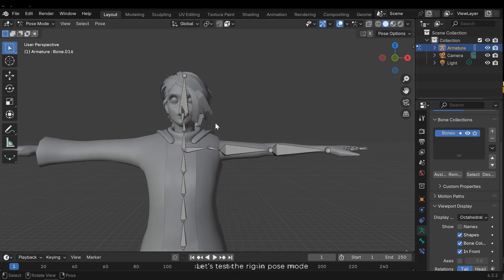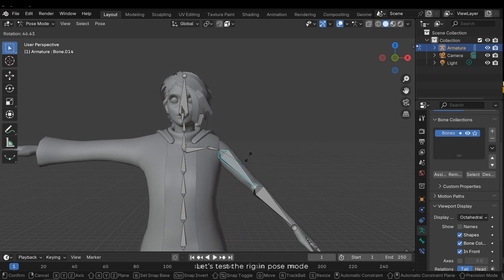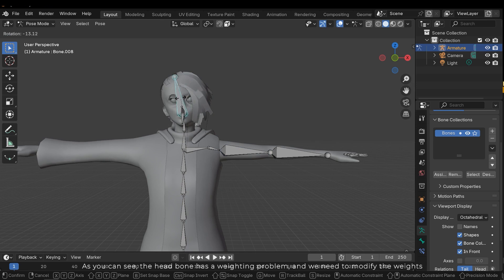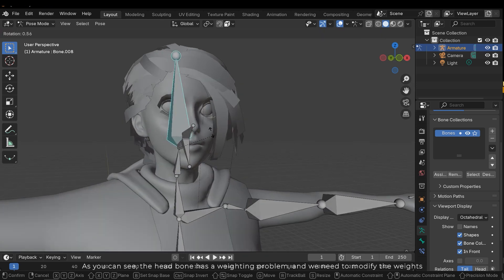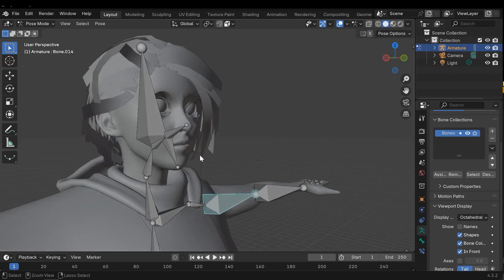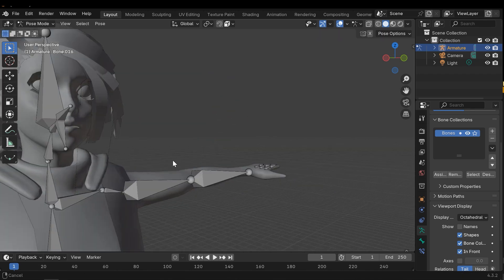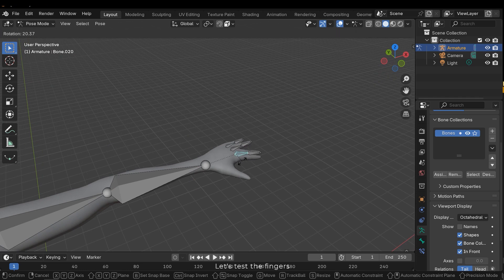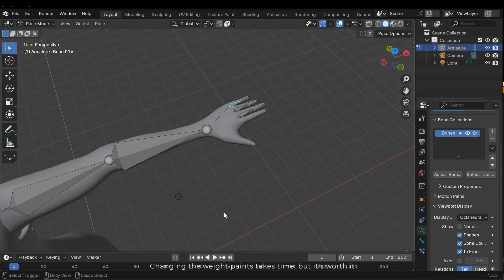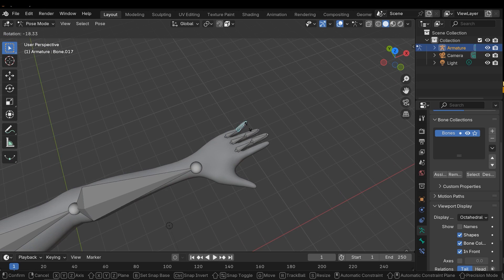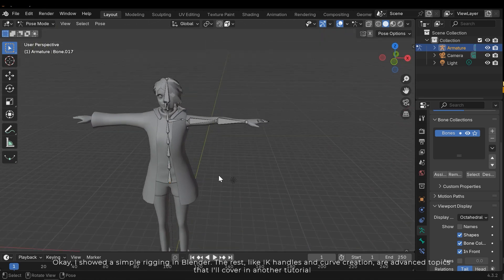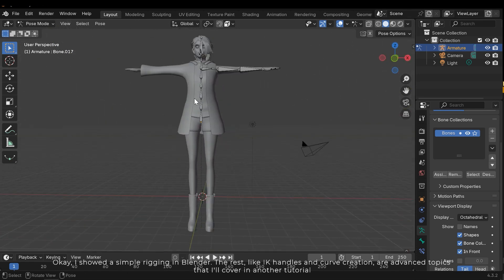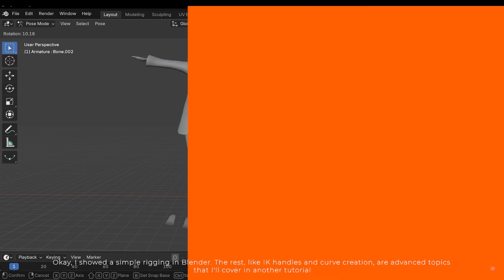Let's test the rig in pose mode. As you can see the head bone has a weighting problem and we need to modify the weights. Let's test the fingers. Changing the weight paints takes time, but it's worth it. The rest, like IK handles and curve creation, are advanced topics that I'll cover in another tutorial.